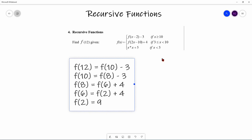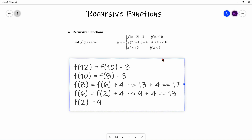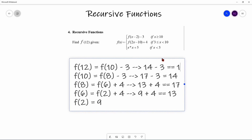Now we collapse the equation. F(6) = 9 + 4 = 13. F(8) = 13 + 4 = 17. F(10) = 17 − 3 = 14. And finally, F(12) = 14 − 3 = 11. That's how you solve recursive functions mathematically: write down all the function calls, and once you hit the base case, work back up plugging in the numbers.